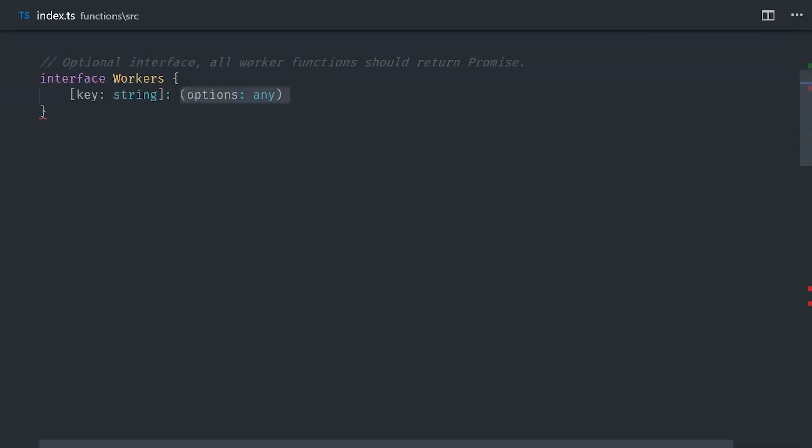And then the function itself has an options object which we can use to pass in any dynamic data to the function at runtime. And that corresponds to the options map on the Firestore document. And lastly we want to enforce that each worker function returns a promise.